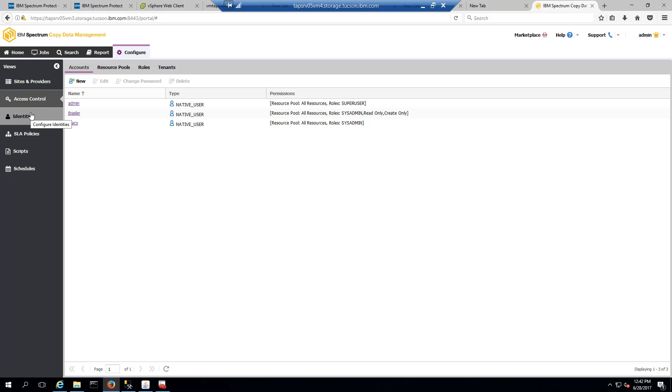The nice thing about that is that it's agentless. She doesn't have to go install an agent on the Storwize or an agent in the VMware environment. She just needs to have the correct user capabilities for the different pieces.